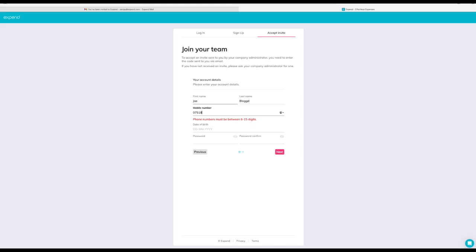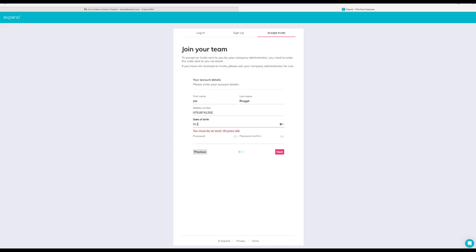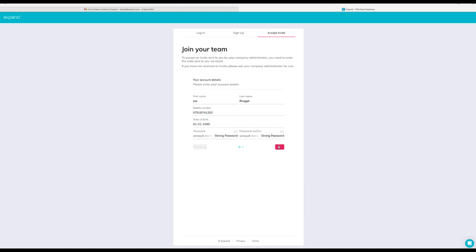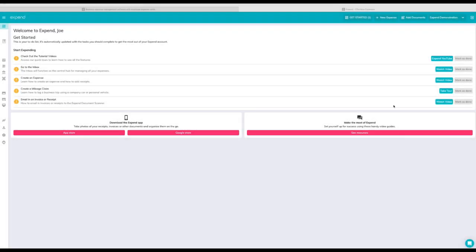Remember we need this sometimes so you can receive one-time passcodes for your card payments. So make sure this is accurate. Add a date of birth. Use a strong password and go ahead and click next.